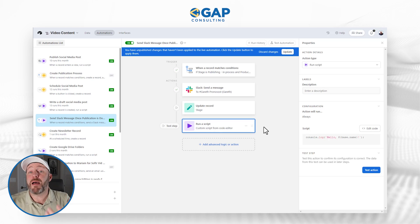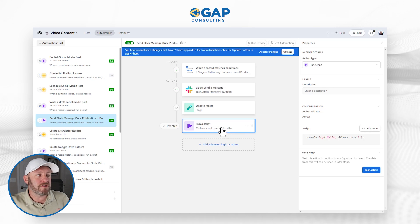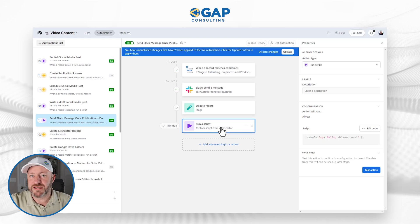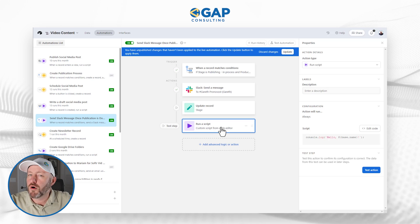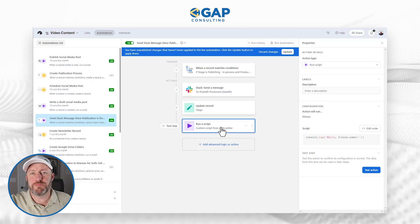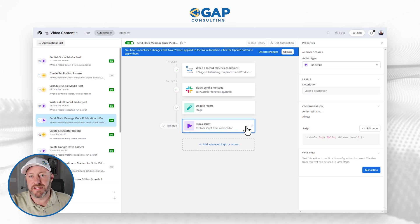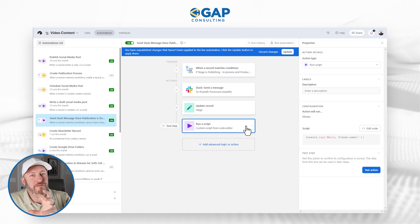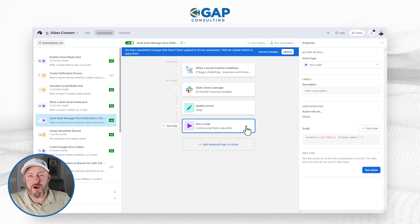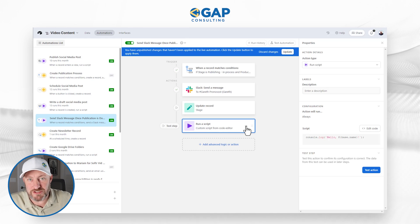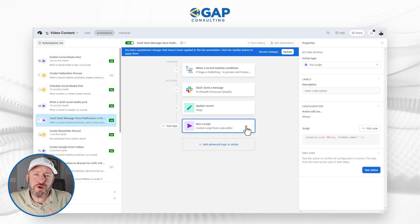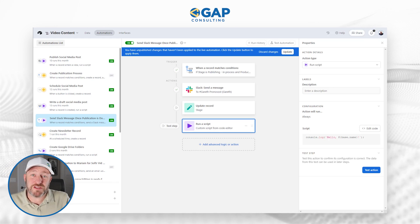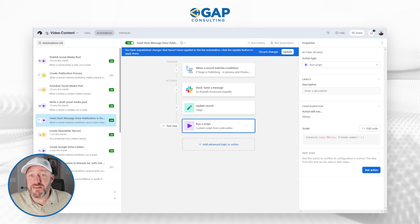If you want to do something more complicated that's not available natively inside of the automation tool, sometimes you need to go off script. The scripting element empowers you to create webhooks, API calls, and all kinds of advanced things not natively available inside of Airtable. This scripting component is a home run. You might think, 'I'm using no-code tools because I don't want to do scripting' — but in that case, you can always ask ChatGPT for a little help. Without a component like this, you're simply stuck.